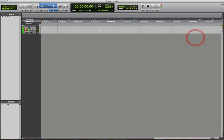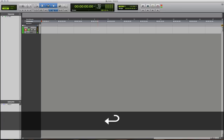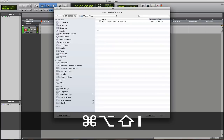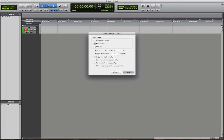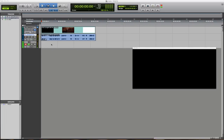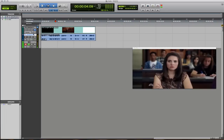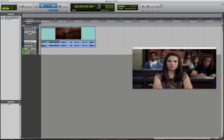On my Mac, I'm going to do Shift Option Command I. This brings up the import video dialog box. Just navigate into your video files folder, and you can import to a new track at the session start and import the audio. Now we have the video in the session.